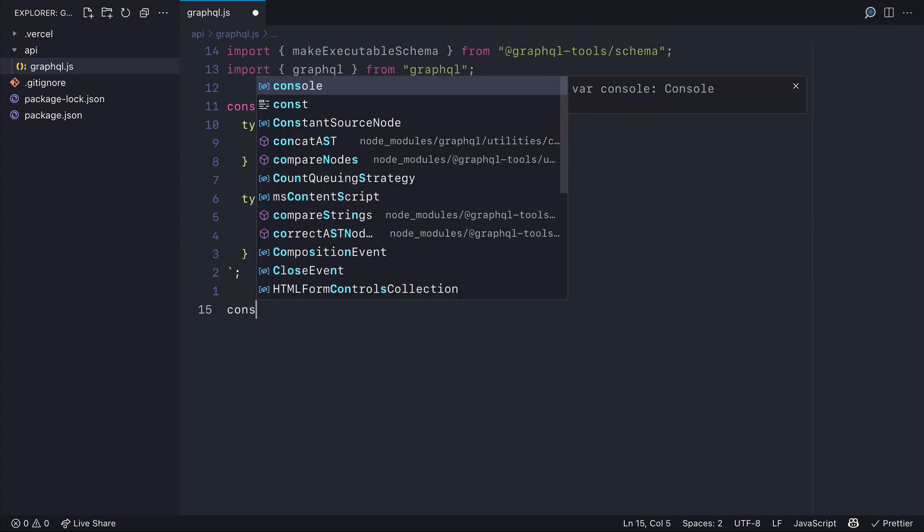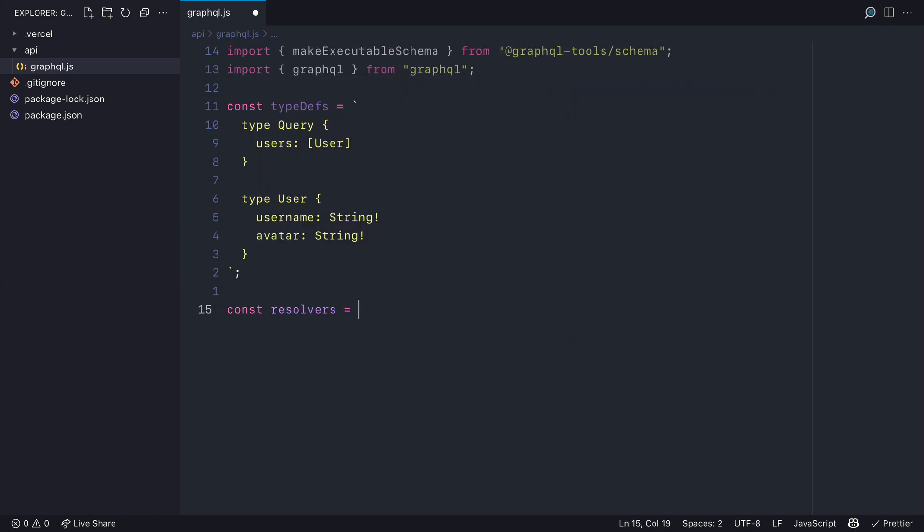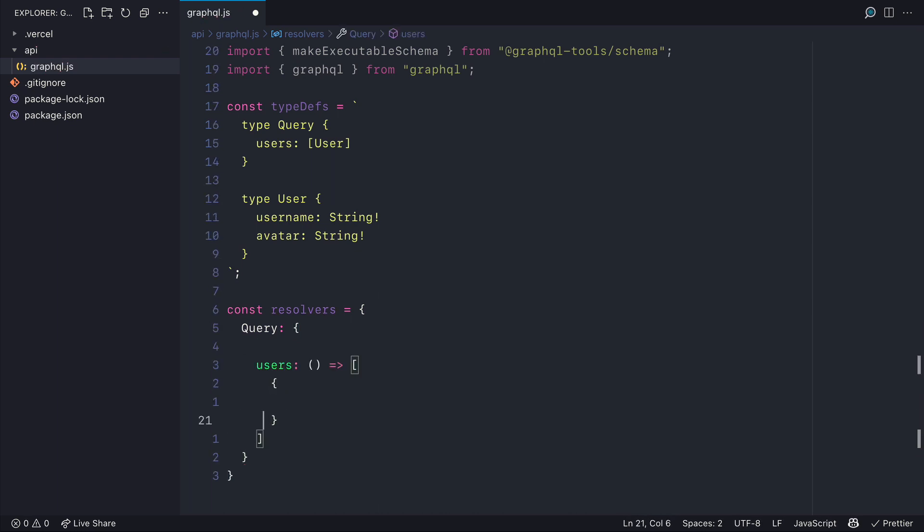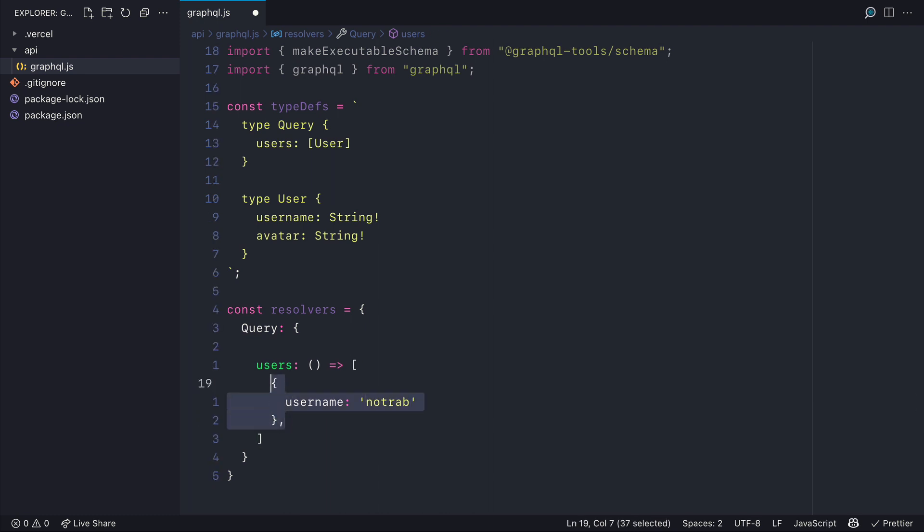Then let's begin by creating some simple resolvers for our GraphQL type definitions. So for the user query we'll return an array of users and inside of here we'll return the username for our users. And if this was a real world project you would be fetching this from some kind of database.